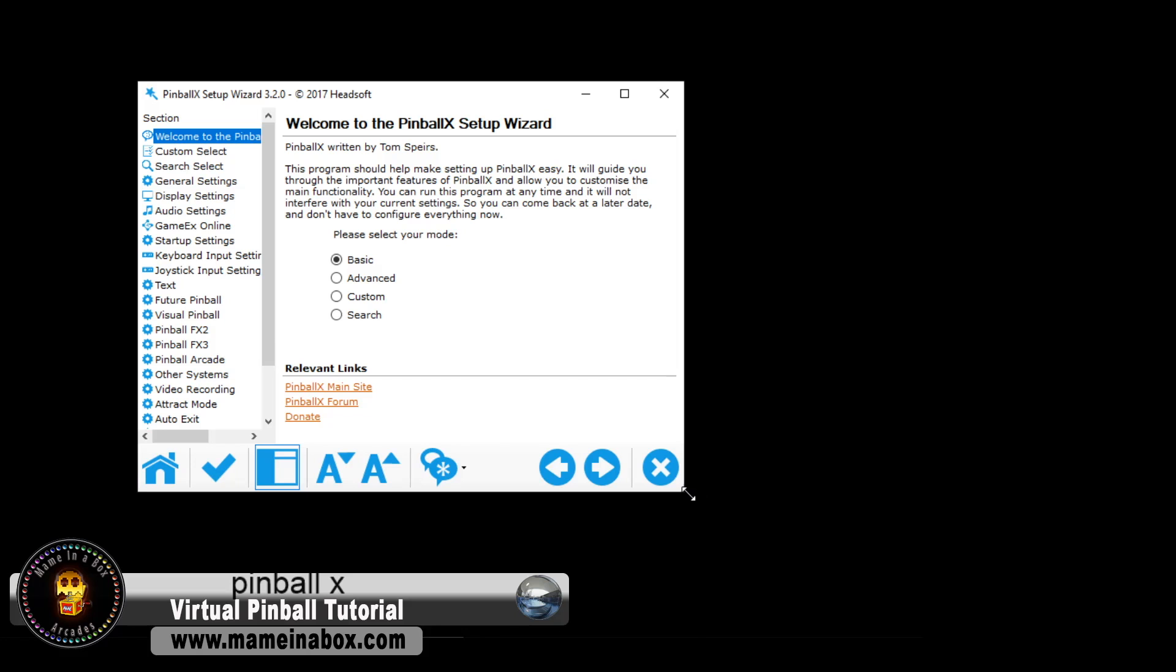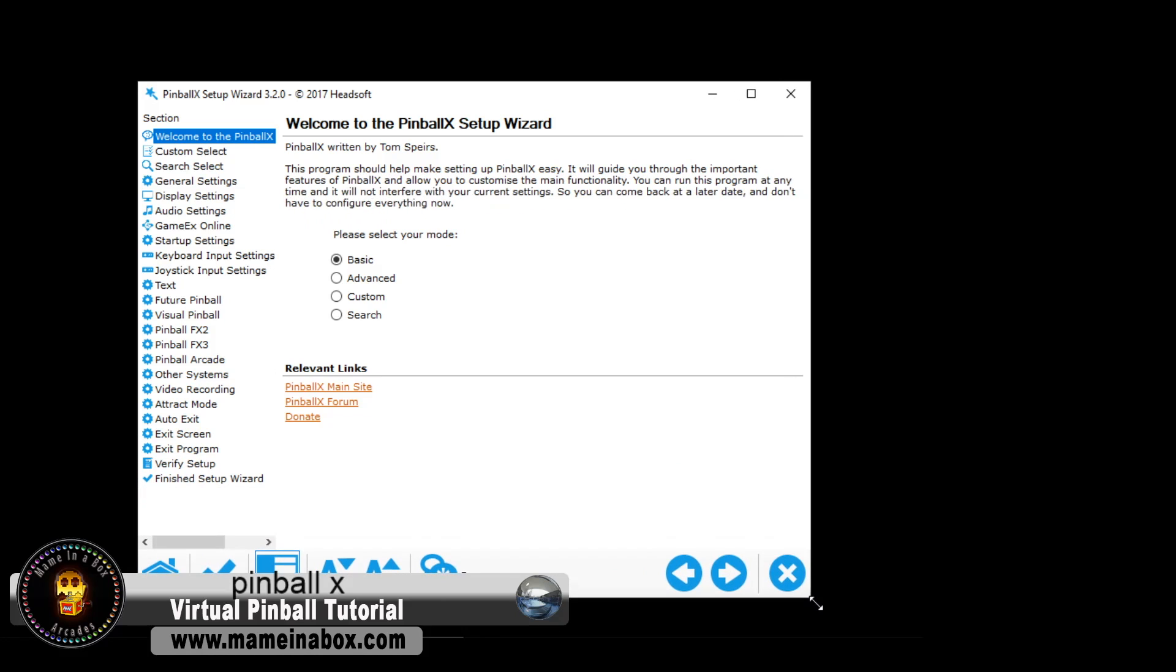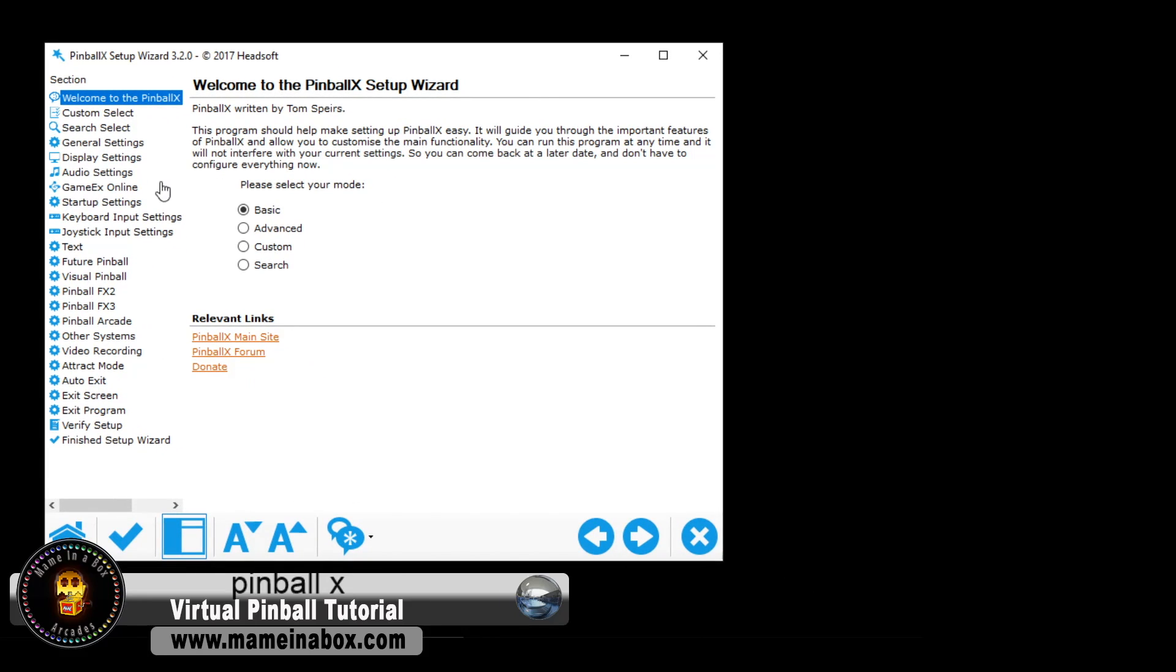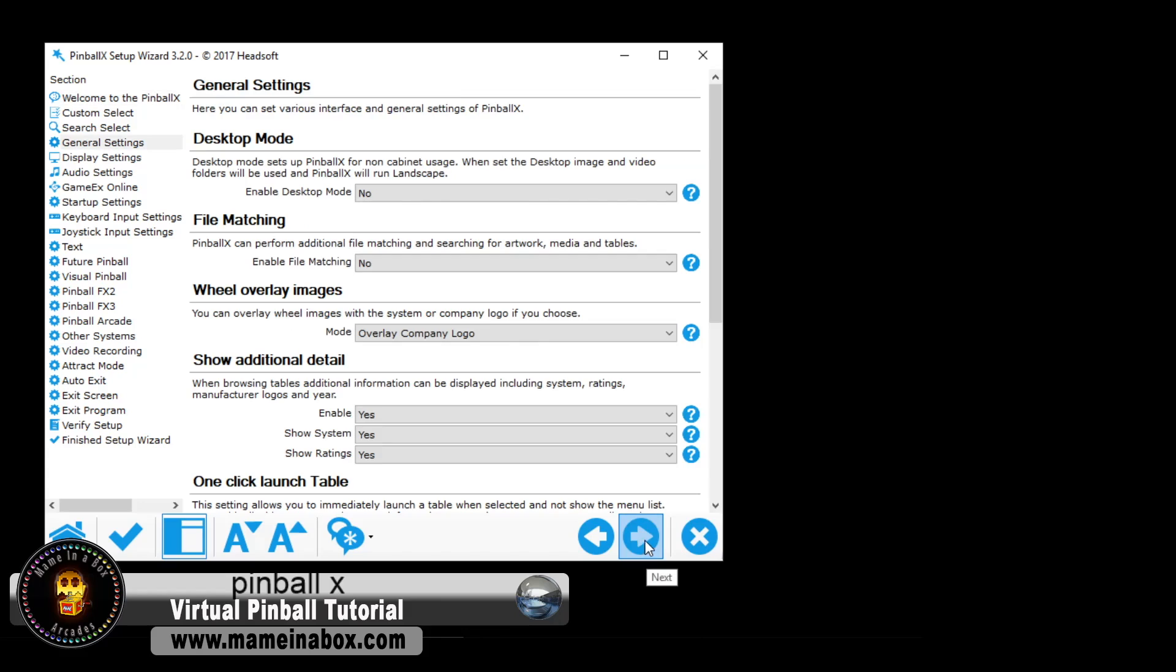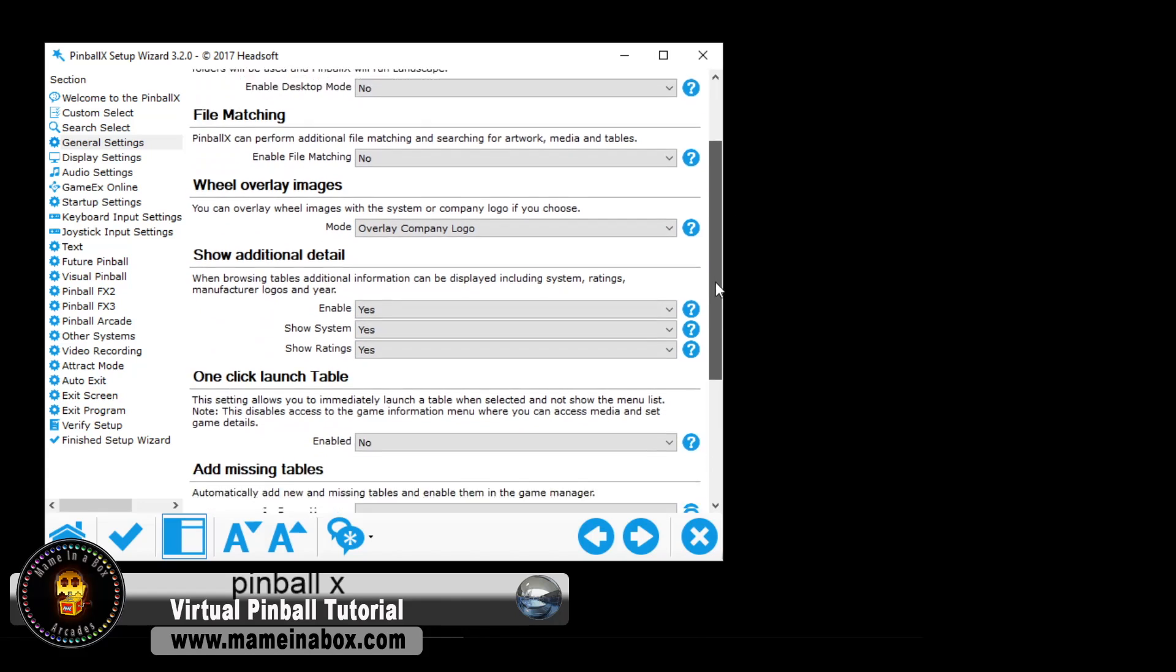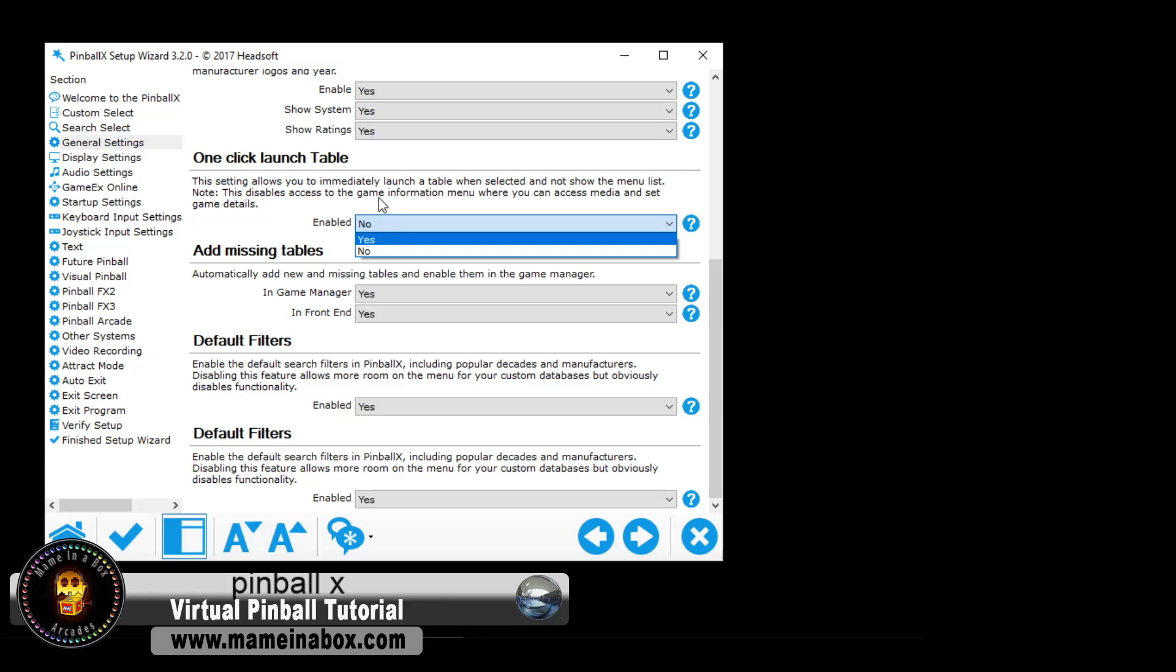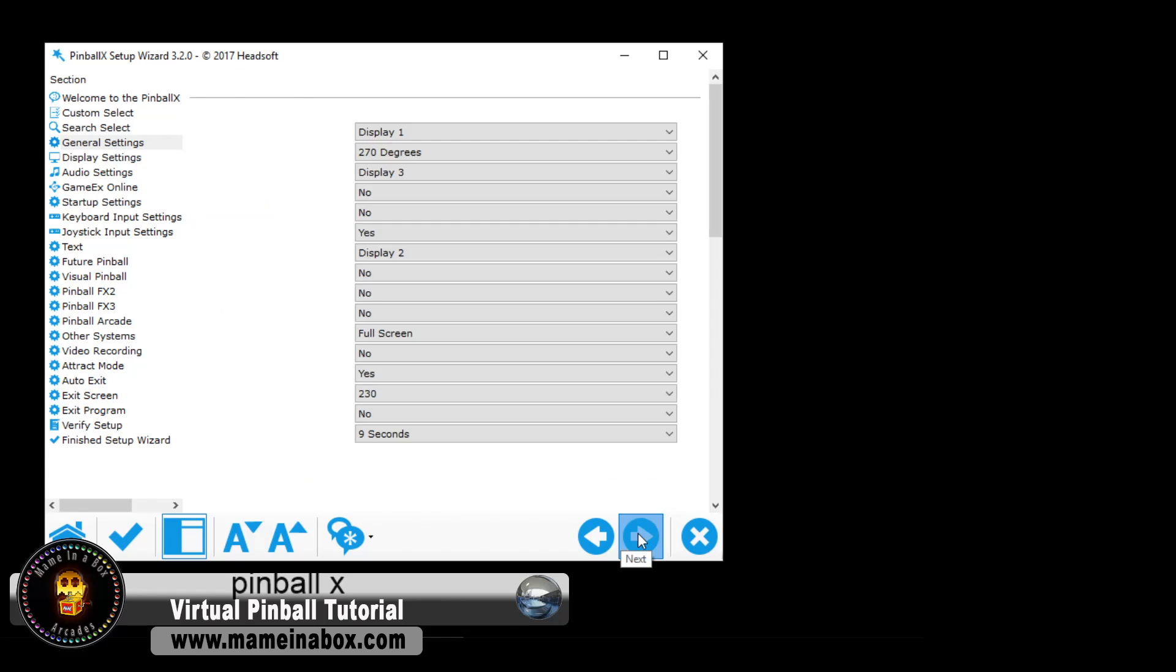Clicking the finish button will launch the setup wizard. In the setup wizard, what we're going to pick is the advanced feature. It's going to give us more options. If you have a desktop mode, you can click yes. In this case, we have a pinball cabinet, so we're going to say no. Most of these options here, we're going to leave as default. We just don't really care for clicking and launching the game automatically, so we're going to say no.